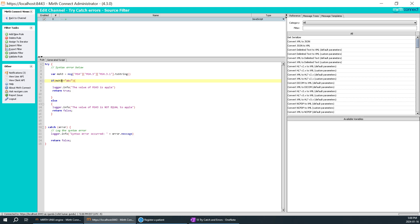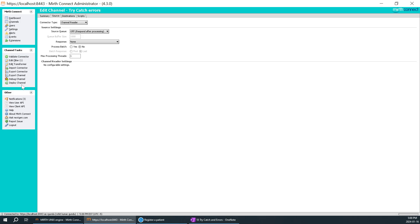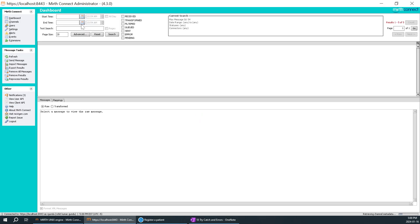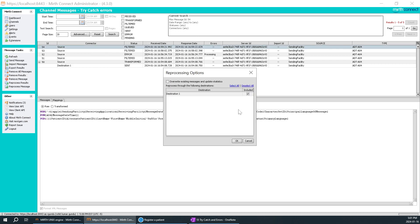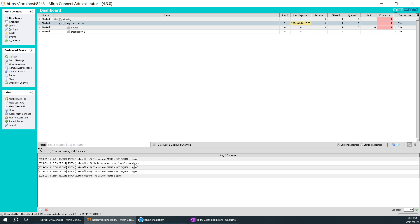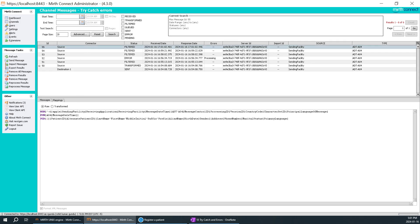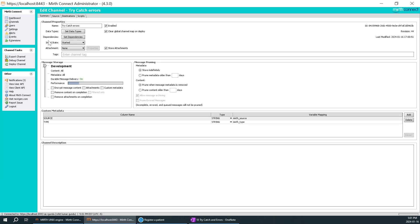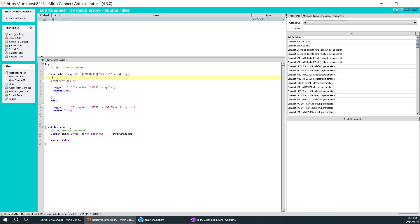I'll change the variable back to msh3 with value 'abc' and run it — it should not give any error. That's how we use the catch method. I'll reprocess the filter message — it has been filtered because the value is apple... wait, my curiosity is why it's filtered. I go to the dashboard and see 'the value of msh3 is not equal to apple.' So something went wrong. Looking at the channel source filter, msh3 is compared to 'abc' not 'apple'.